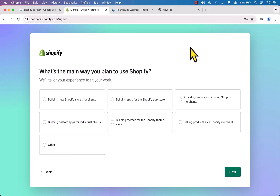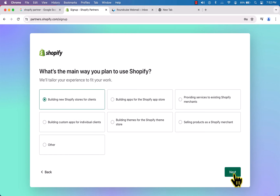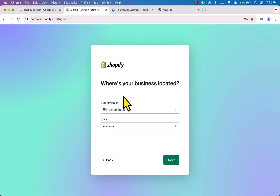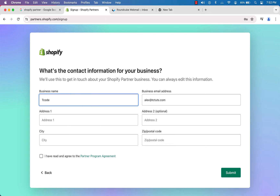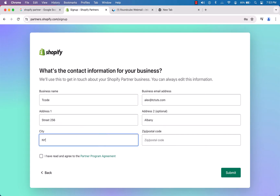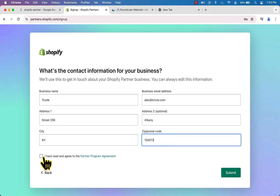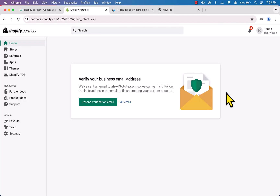On this page I'm going to tell Shopify what I will do with the partner account. I'm going to select 'Build new Shopify stores for clients', then click Next. Here you can select your country, region, and state — click Next. Now we're going to enter our business name. Check the checkbox and click Submit. Congratulations, we've got our Shopify Partners account, but we need to verify our email address.